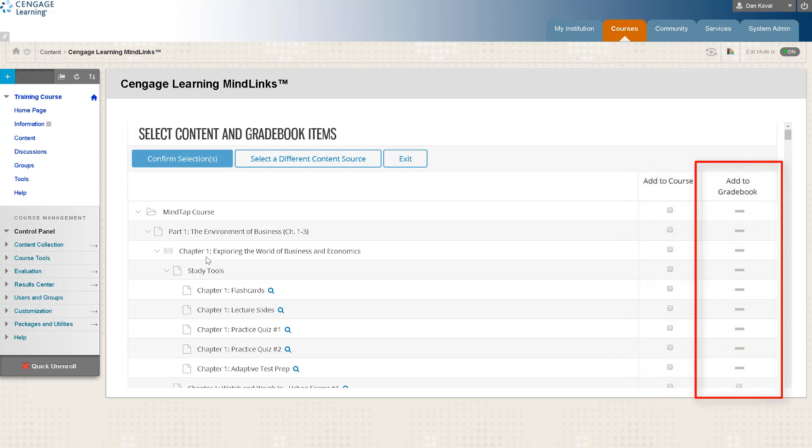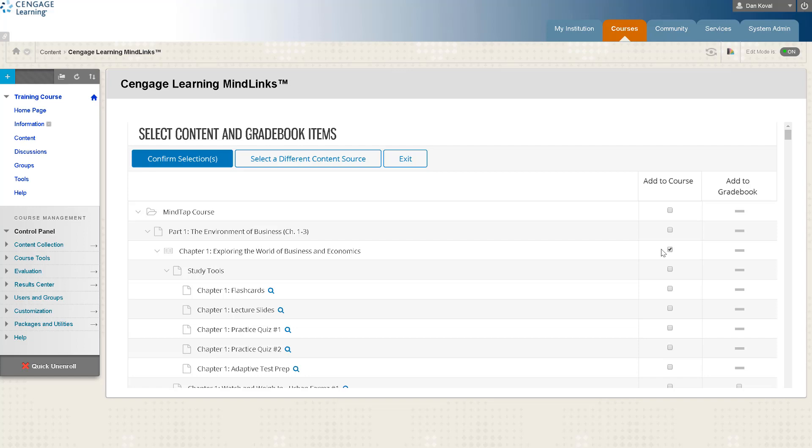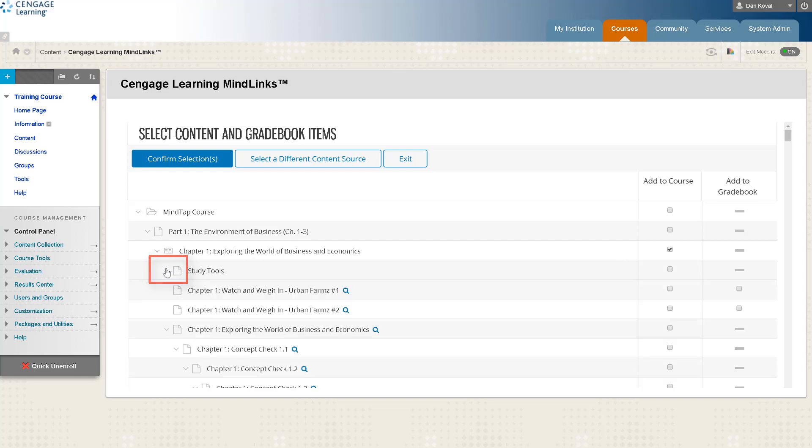Selecting add to course for a chapter or folder will allow you to create a direct link that takes students to that section of the learning path. It does not automatically add links to all of the content within the folder. To expand or collapse a folder use the horizontal arrow to the left of the item.